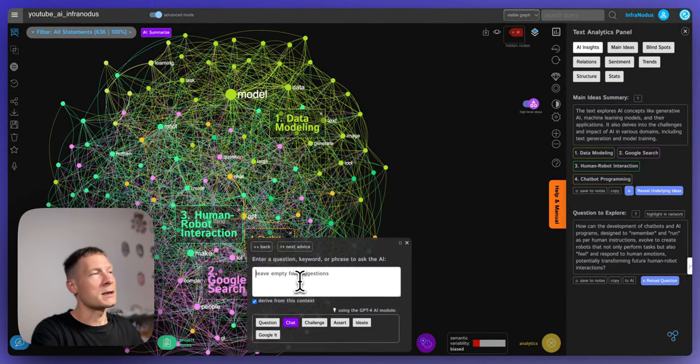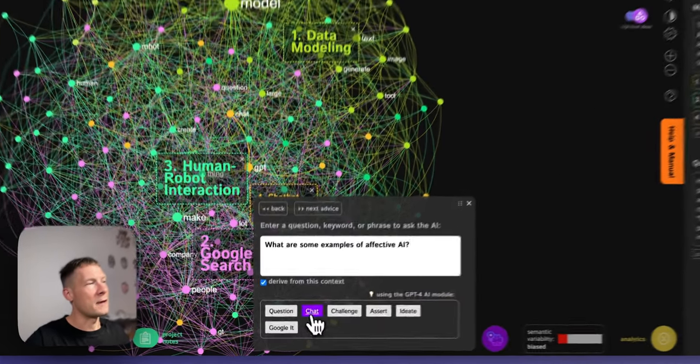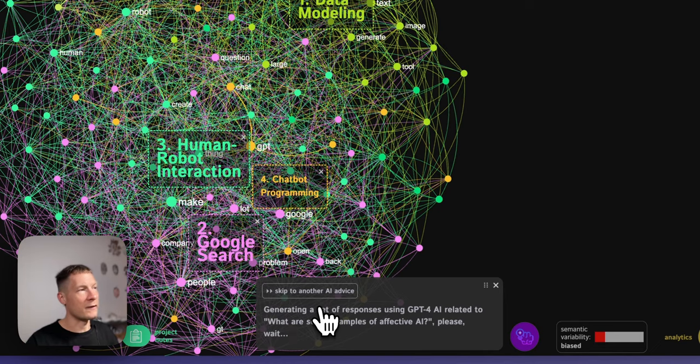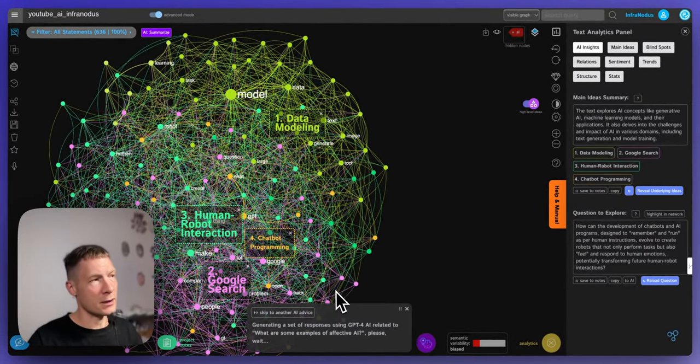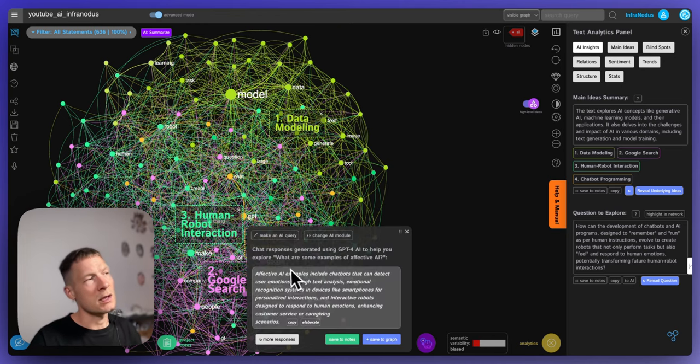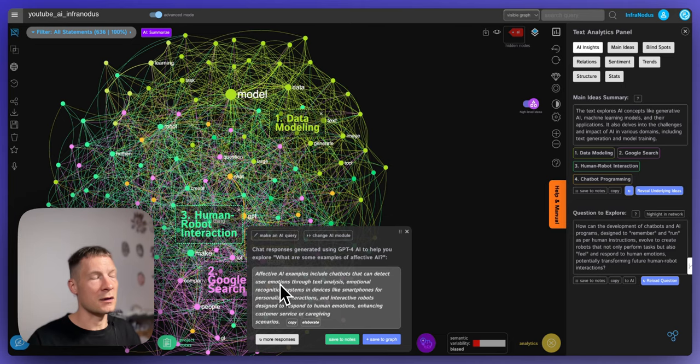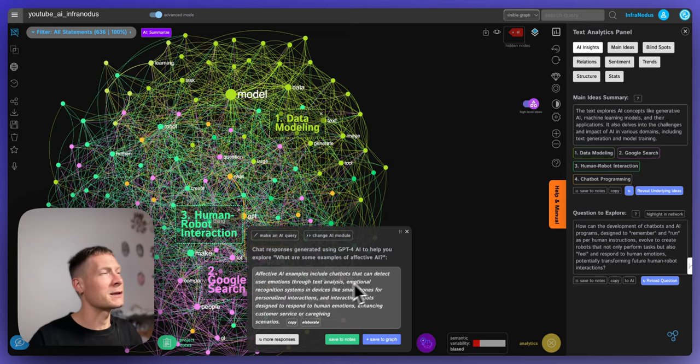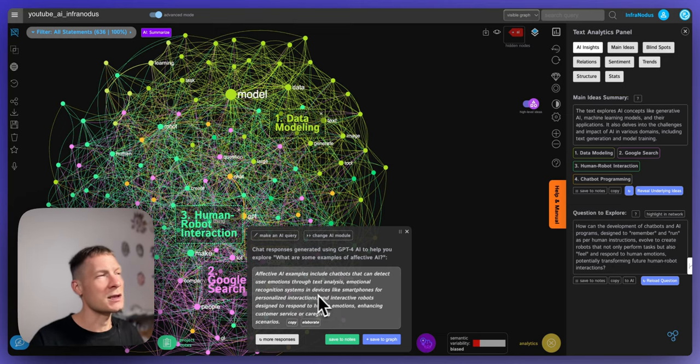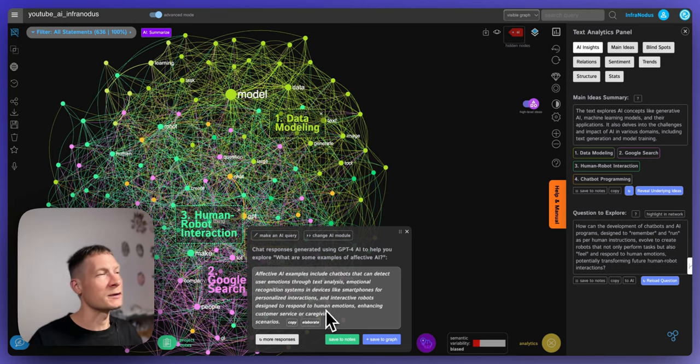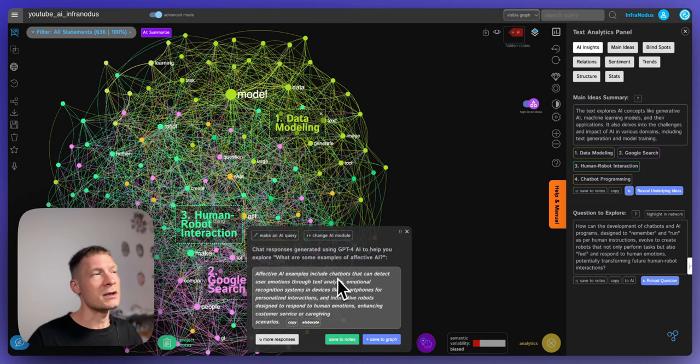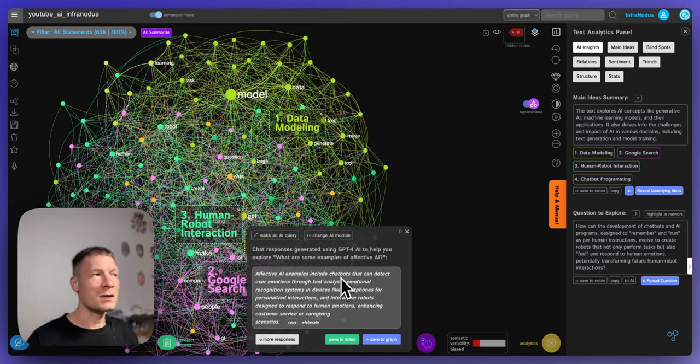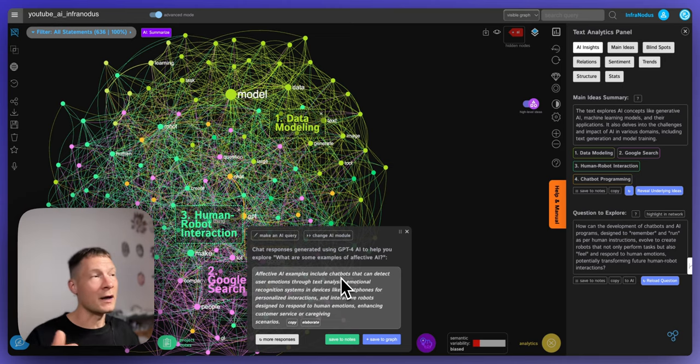So for example I can say what are some examples of affective AI and then if I click chat let's see, I'm improvising I haven't yet tried it so I don't know what it's going to produce but I found this topic interesting so I want to discover more about it. Here it says affective AI examples include chatbots that can detect user emotions through text analysis, emotional recognition systems and devices like smartphones for personalized interactions, and interactive robots designed to respond to human emotions, enhancing customer service or caregiving scenarios.